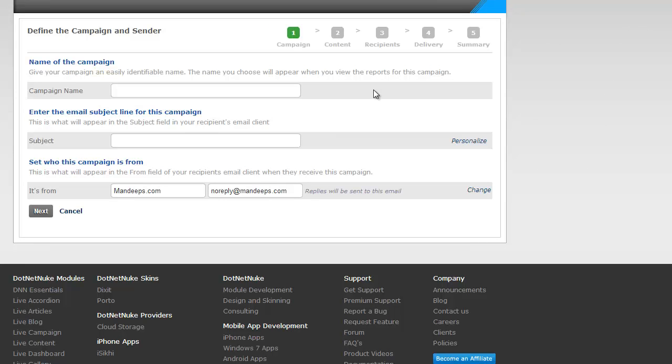The first thing you want to do is give this campaign a name. This could be anything and this campaign name is used to identify the campaign when you're looking at reports or managing the campaign.